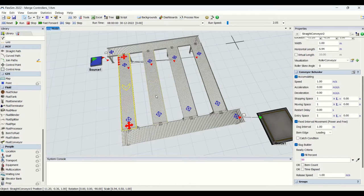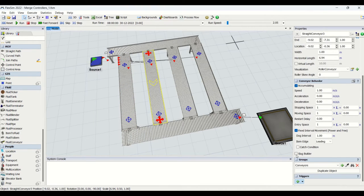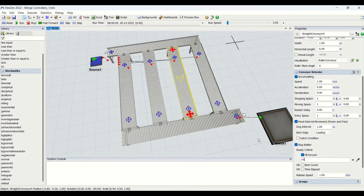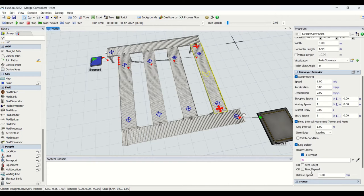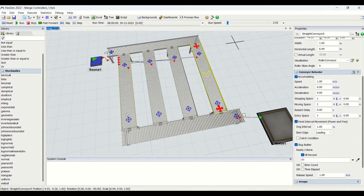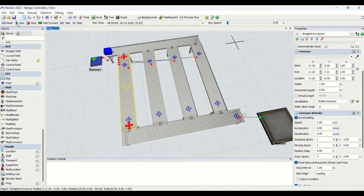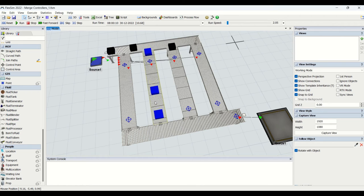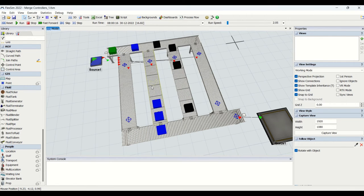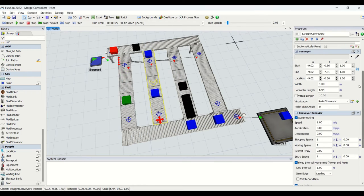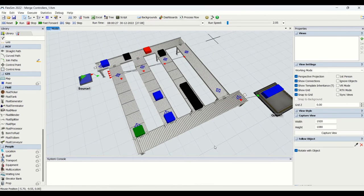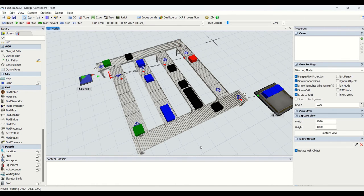I have put 80% for the first conveyor, 20% for the second conveyor, 40% for the third conveyor, and 60% for the fourth conveyor. Whenever the conveyor is filled to its set percentage, the slug is ready to get released and will be released accordingly. If we run the model again, you can see the dogs on the conveyor at the set intervals.